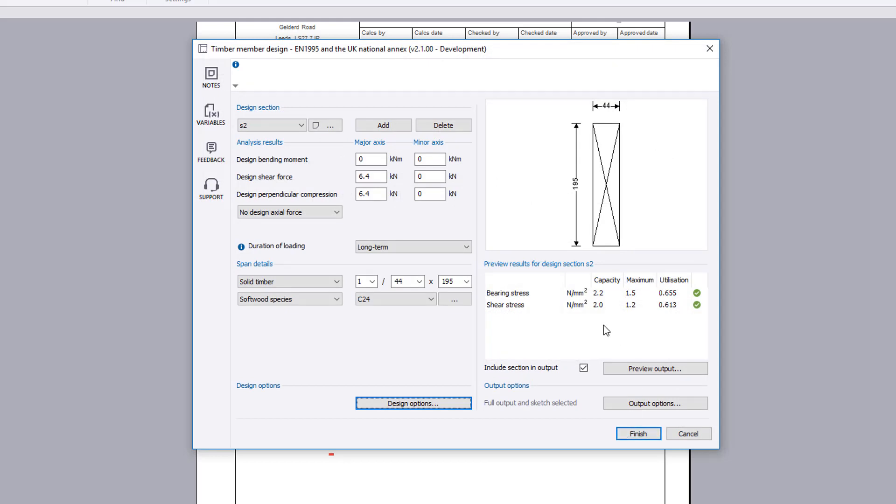You can use the design section list to cycle through the design sections. You can choose to exclude a design section from the output.